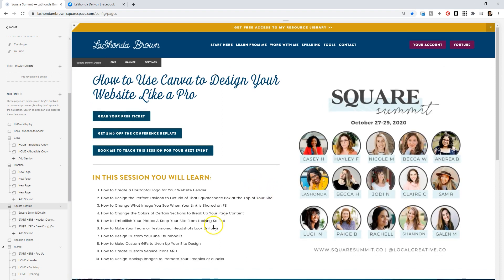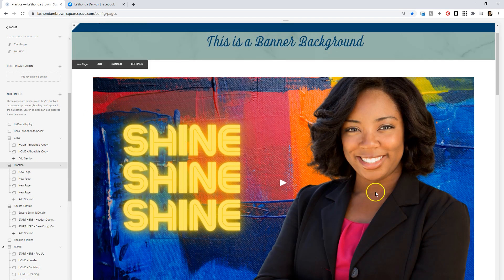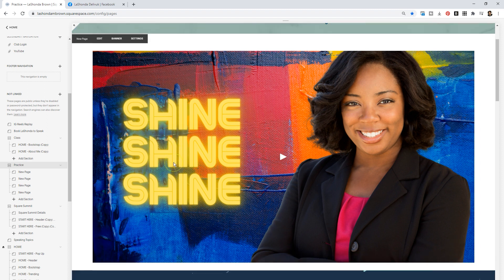I'm going to teach you how to make your team headshots look uniform, how to design custom YouTube thumbnails, how to create custom GIFs to liven up your site, how to create custom service icons, and how to create mockup images to promote your freebies or eBooks. On that practice page, I show you how to create a custom thumbnail within Canva - you can see how I cut her out of the background, laid in an image on the back, and this glowing font was done within Canva.